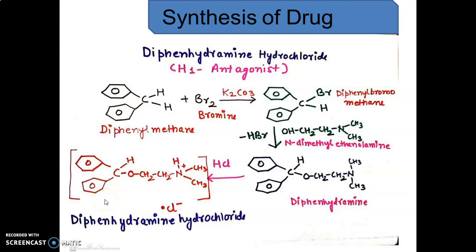Hello friends, welcome to this session. In this session we are going to learn about synthesis of different drugs from the antihistaminic class. Very first, we will learn about the synthesis of diphenhydramine hydrochloride, which is a classical H1 antagonist from the first class of alkyl amino ether.